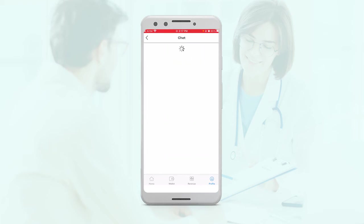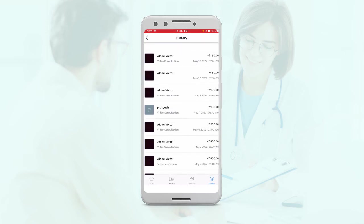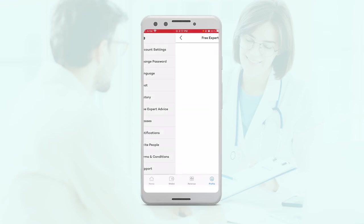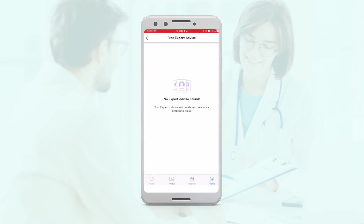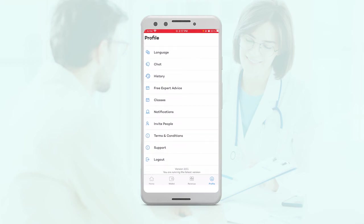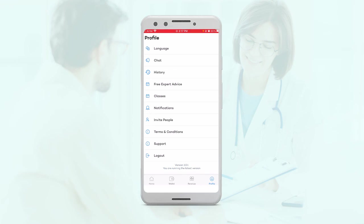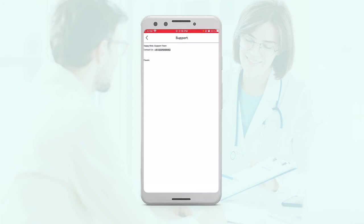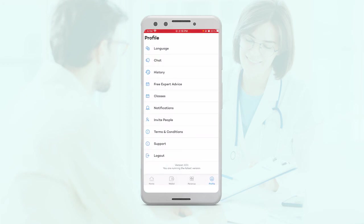They can see their chats here. They can also see a history of the consults that they've provided. Then you also have the free advice that they've provided, any classes that they offer, their notifications, they can invite others to the app. They can access terms and conditions here, and they can also see the support information for the app. And they can log out from here.